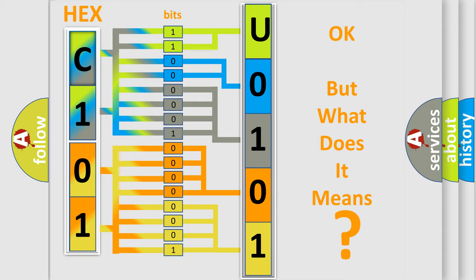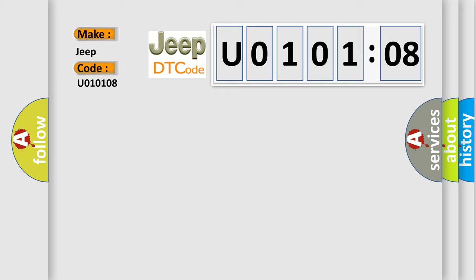So, what does the diagnostic trouble code U010108 interpret specifically for Jeep car manufacturers? The basic definition is generator L terminal circuit.